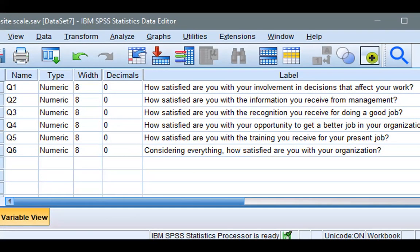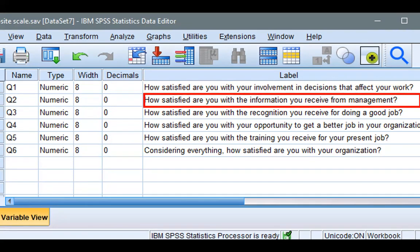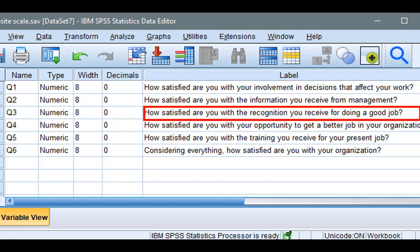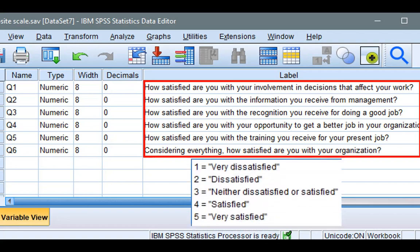The first item or question in the survey data is: how satisfied are you with your involvement in decisions that affect your work? The second item is: how satisfied are you with the information you receive from management? And the third item is: how satisfied are you with the recognition you receive for doing a good job? So these six items are asking survey participants how satisfied or dissatisfied they are with various aspects of their job. For each question, the survey participants were to choose their responses from a five-point Likert scale that ranges from one being very dissatisfied to five being very satisfied.